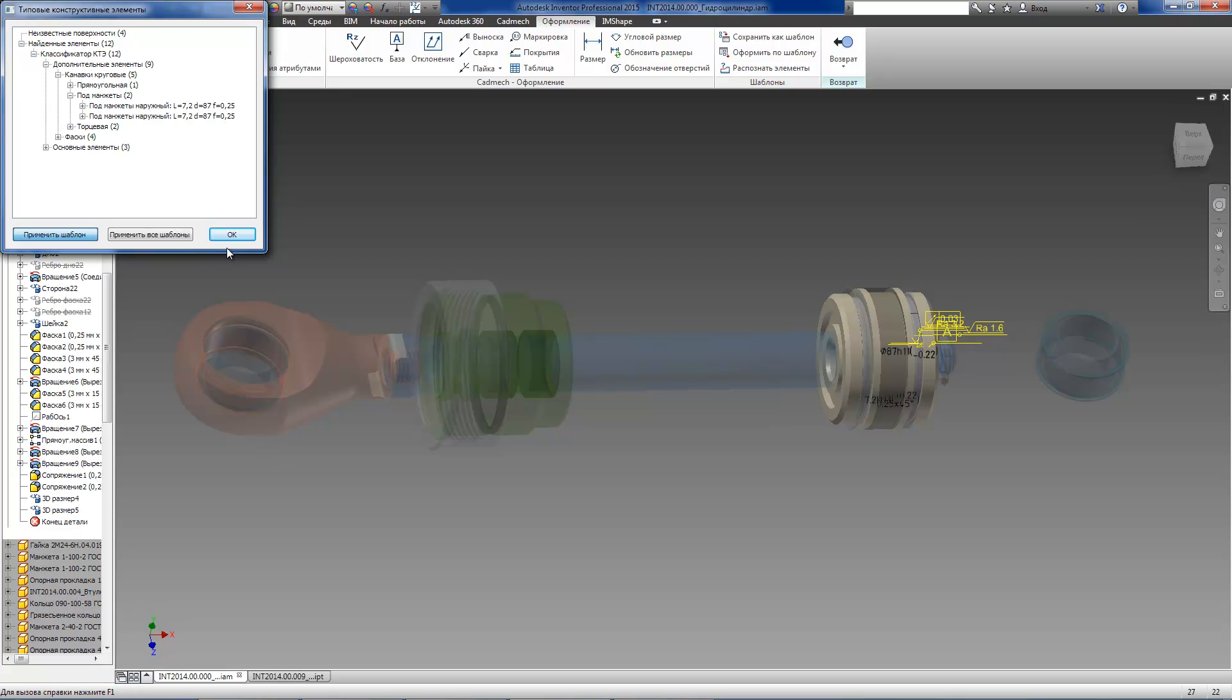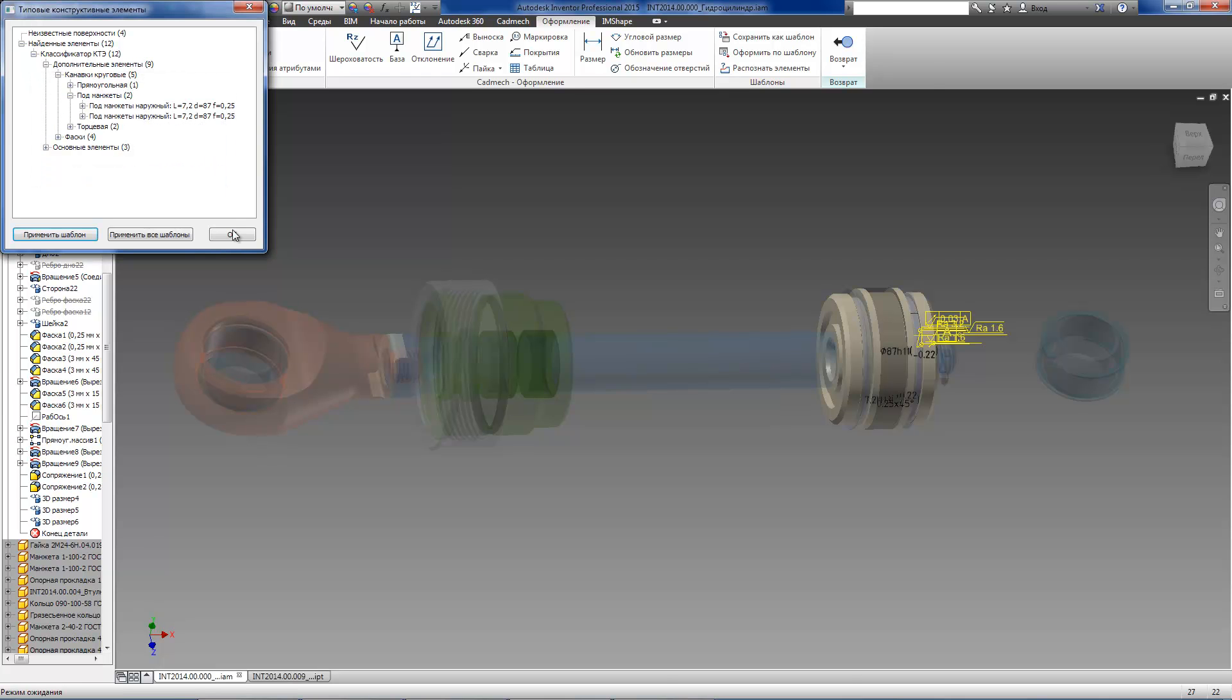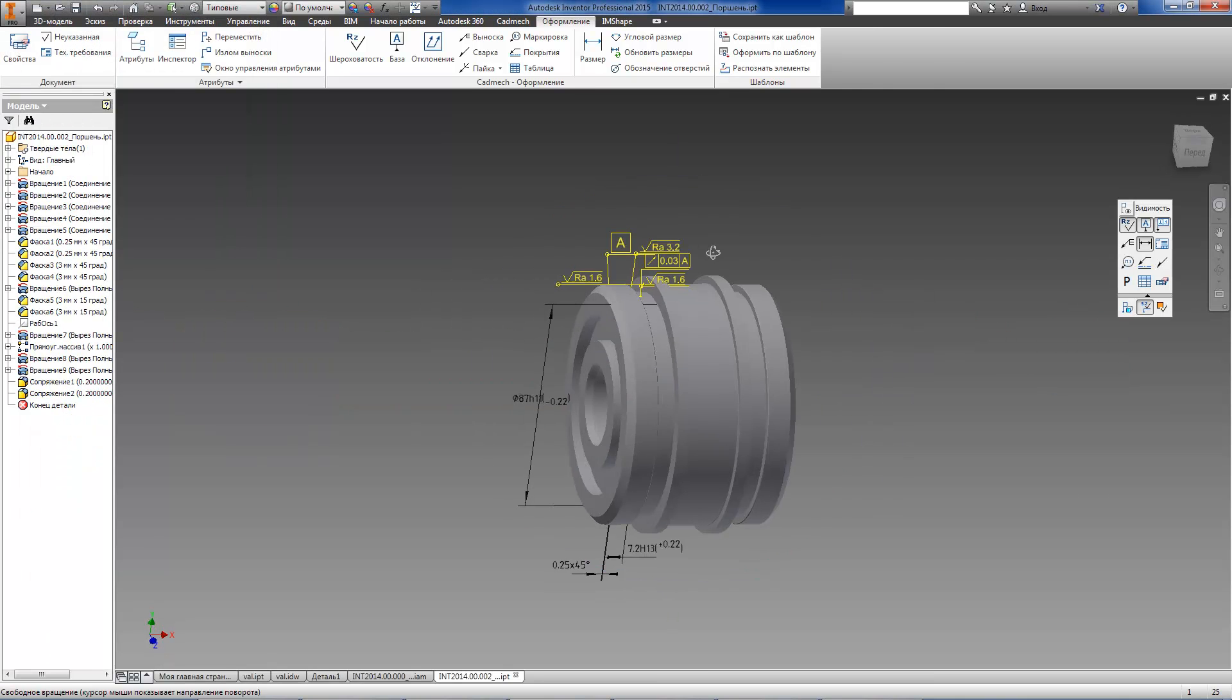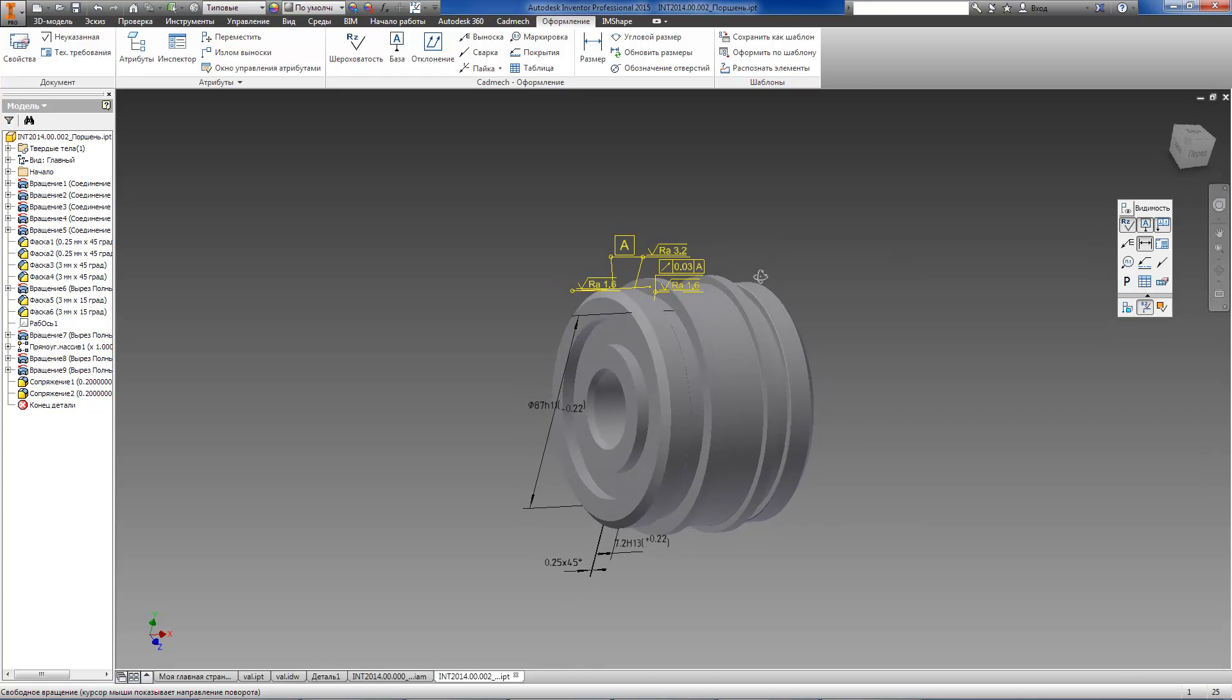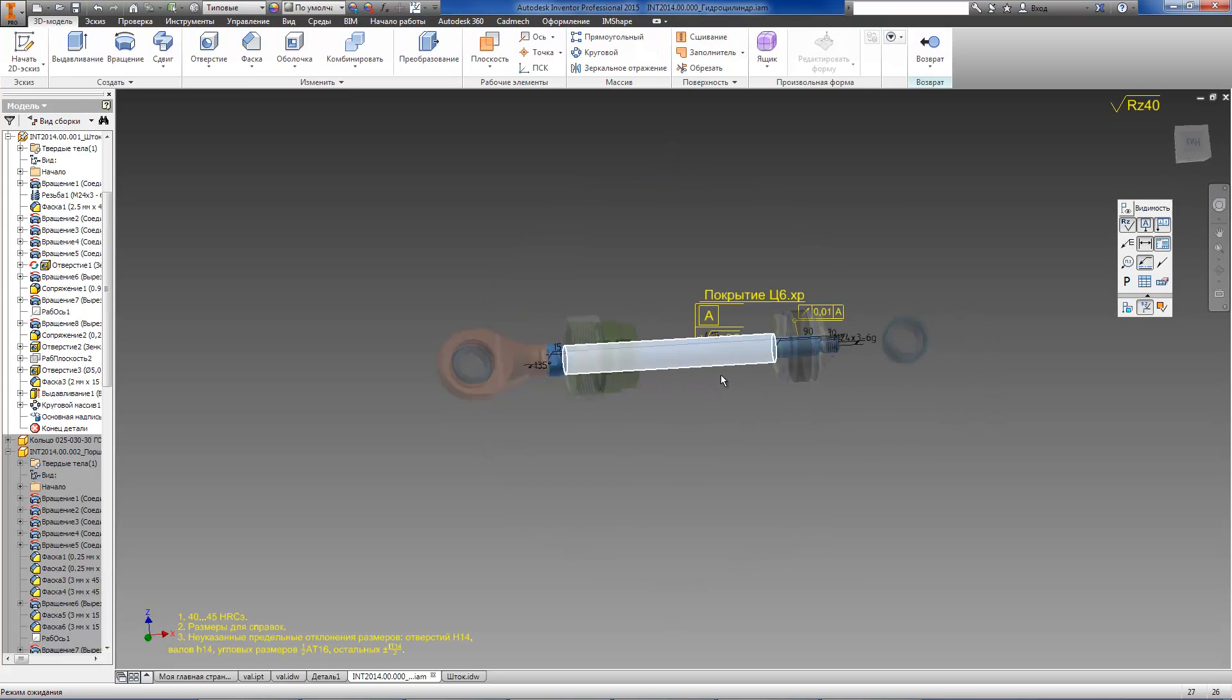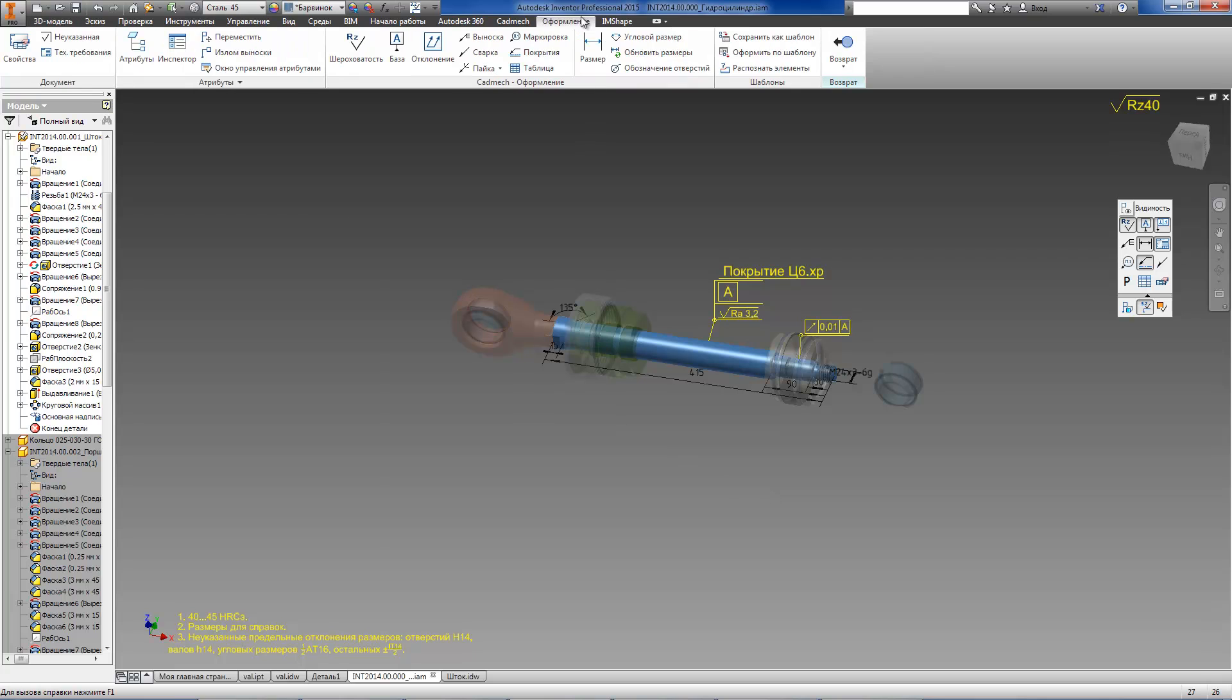Now, let's select some element which we want to annotate using a template and press apply template button. You can see that in this case, we don't need to point any surfaces or edges on the model. All required annotations are created on the selected groove automatically.